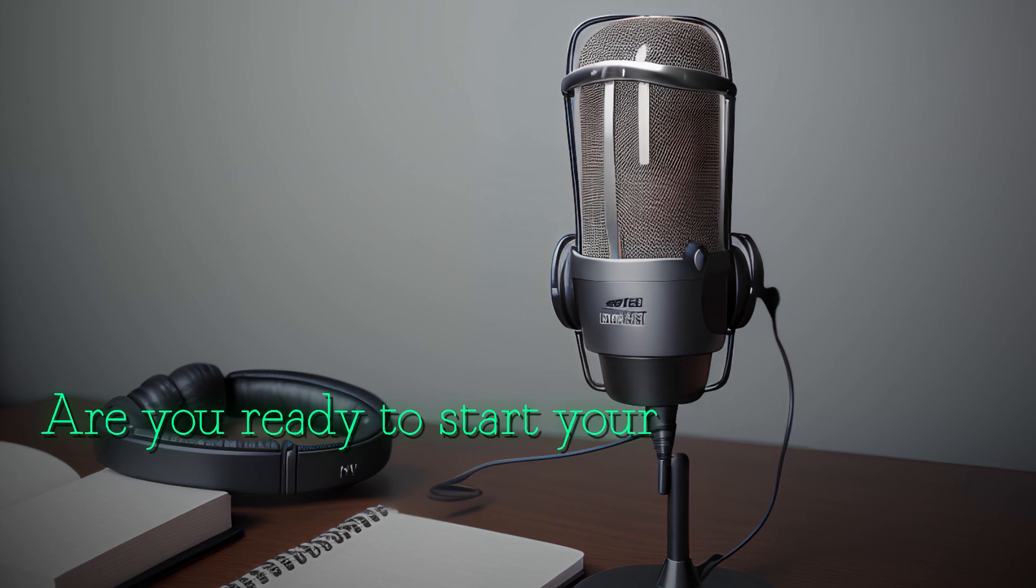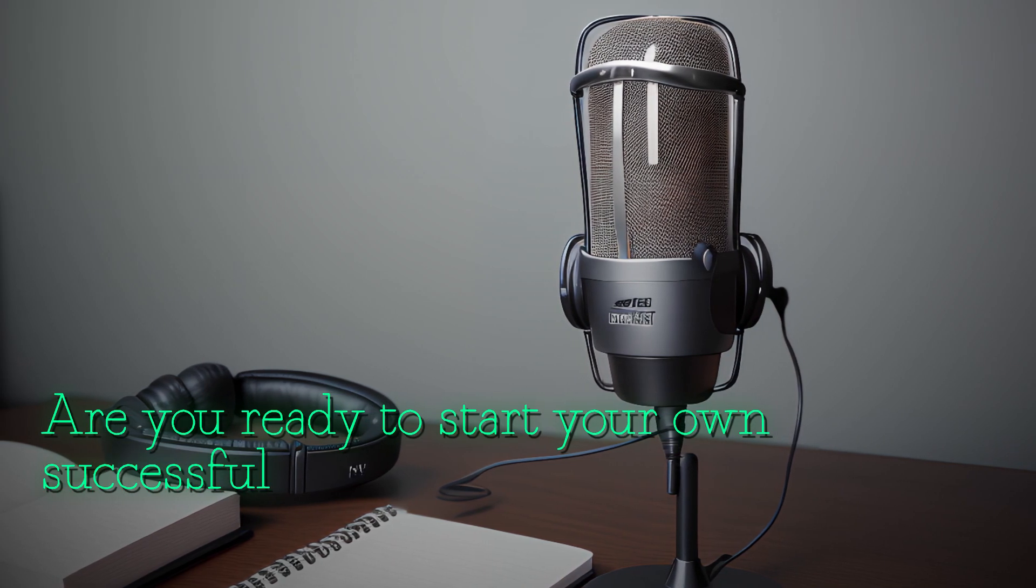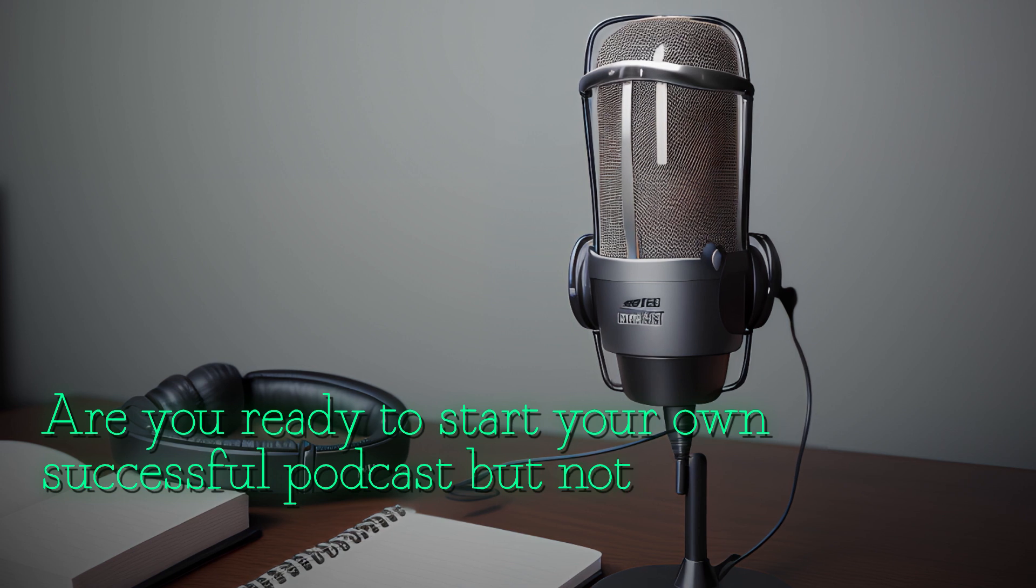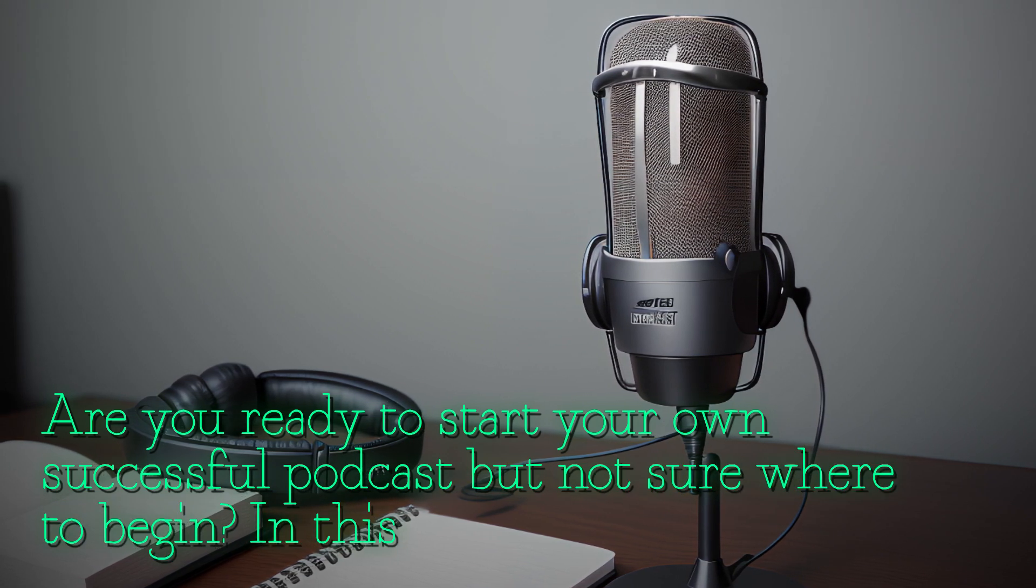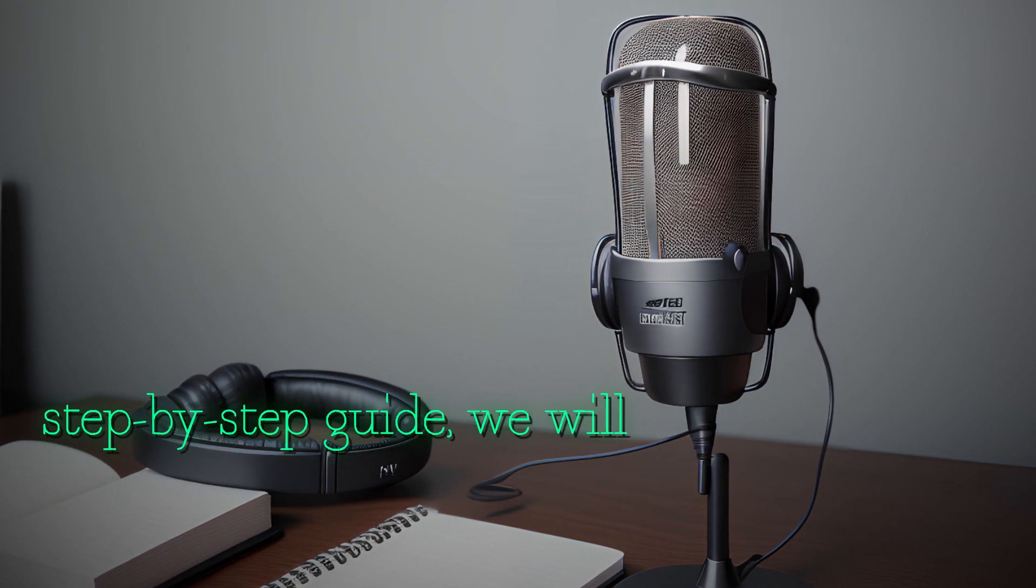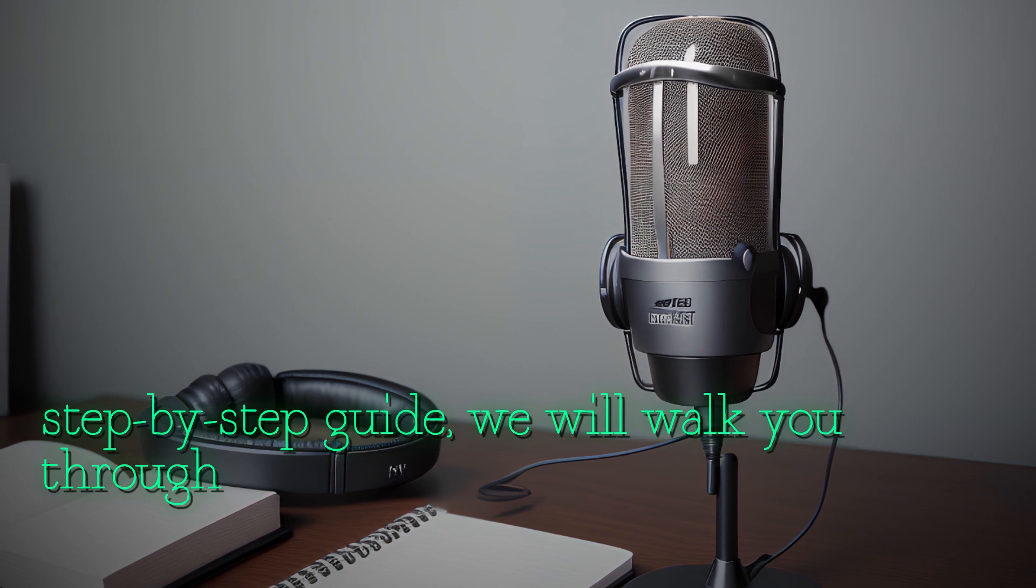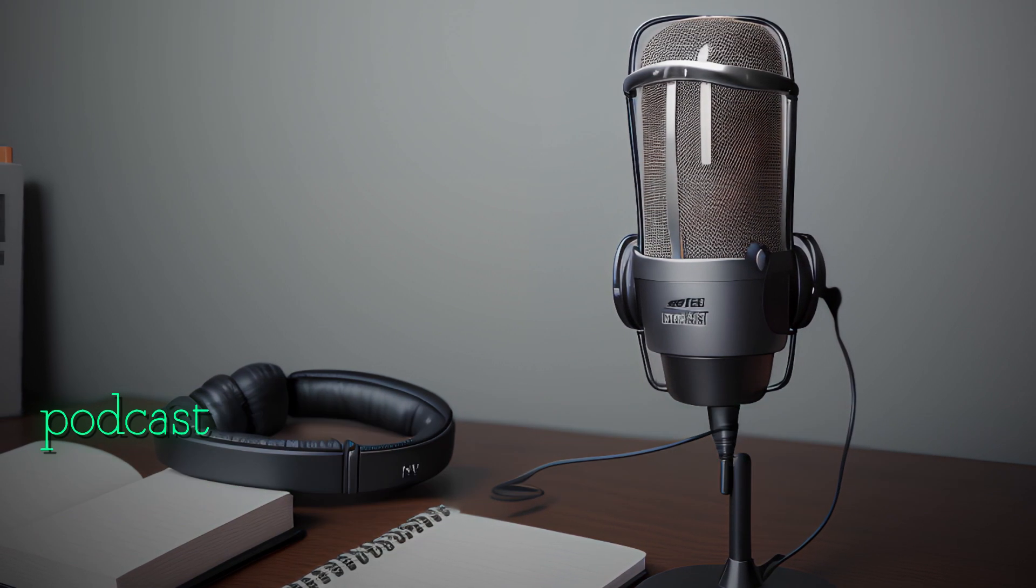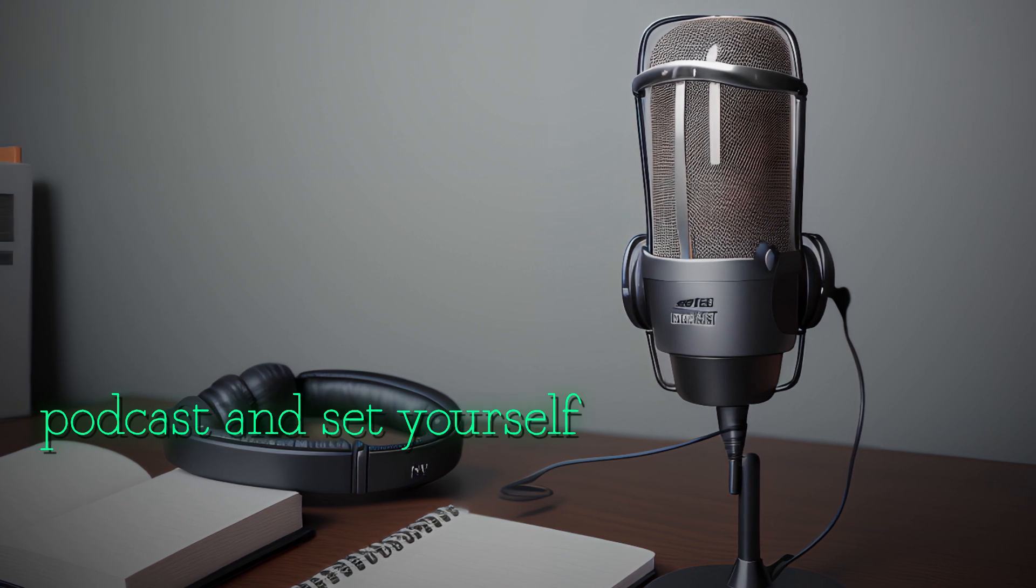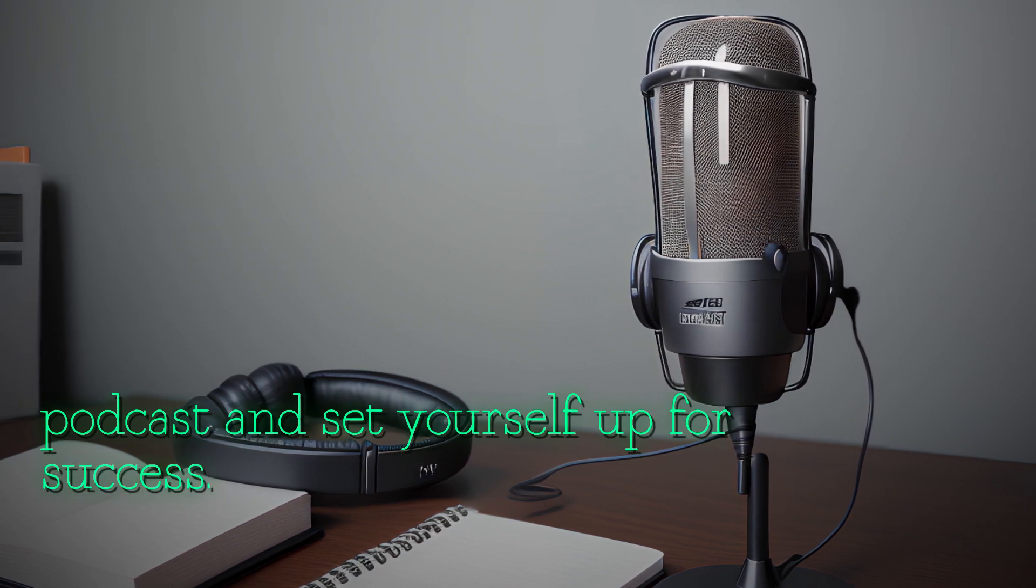Are you ready to start your own successful podcast, but not sure where to begin? In this step-by-step guide, we will walk you through everything you need to know to launch your very own podcast and set yourself up for success.